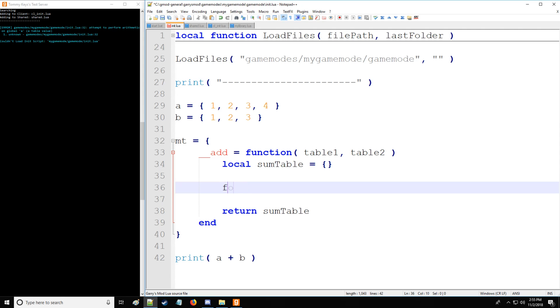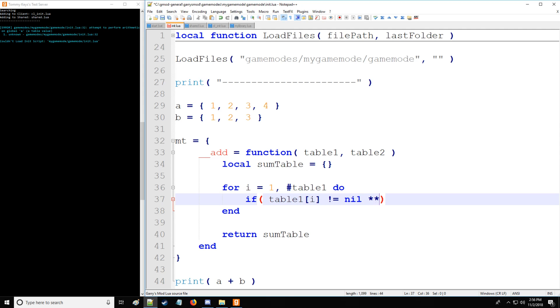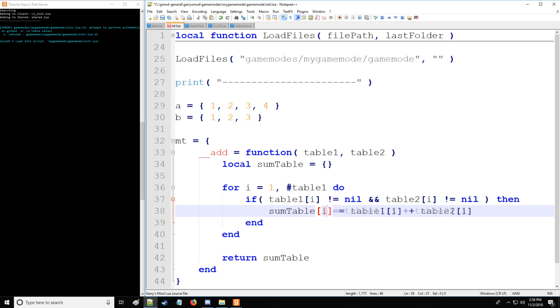Let's start with a for i equals 1 to the number of key values in table. Then we're going to have table one[i]. If table one[i] does not equal nil, and if table two[i] does not equal nil, then we're going to add those two together. So we're going to say sumTable[i] equals table one[i] plus table two[i]. If you caught this i was missing, you're very attentive. Good job.